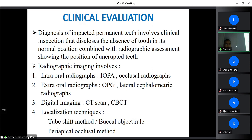For localization, the tube shift method (buccal object rule or SLOB rule) can be used: Same-side Lingual, Opposite-side Buccal. Two radiographs are taken with the tube shifted; if the image shifts to the same side as the tube shift, the object is lingual; if it shifts to the opposite side, the object is buccal. The periapical-occlusal method uses one intraoral periapical radiograph and one occlusal radiograph to determine the exact position of the third molar.